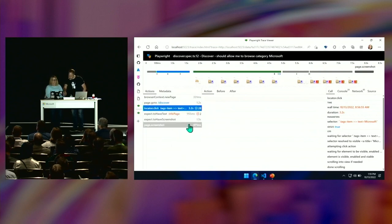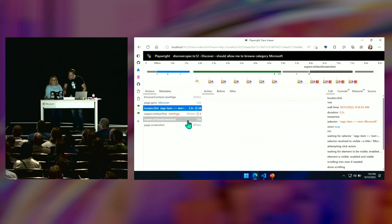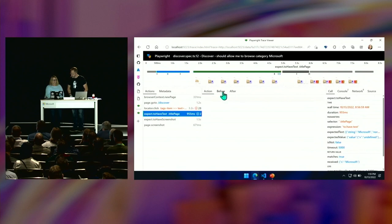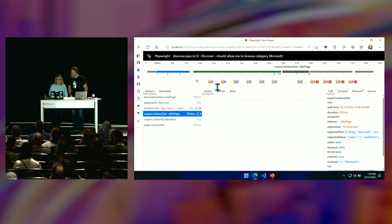It says 'expect to have text.' I can see that that failed, and it tells you why it failed. On the right-hand side you get all the information and all the logs about exactly how this thing went down.